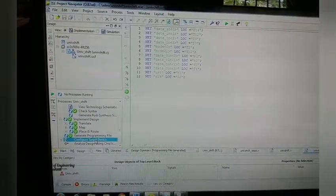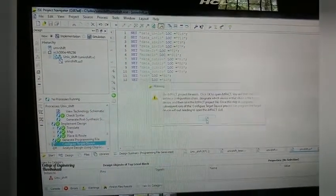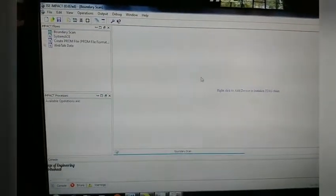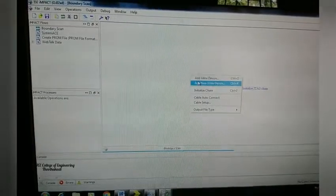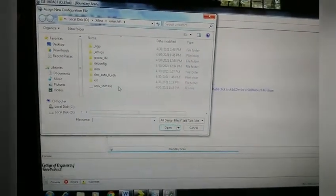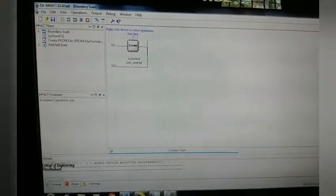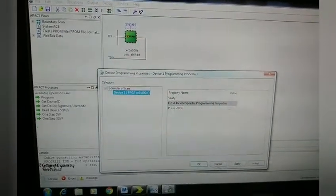Click 'Configure Target Device' — a new window will pop up; click OK. In the iMPACT window, choose 'Boundary Scan'. In the wizard, right-click and choose 'Add Xilinx Device'. Browse to the .bit file — this is the shifter .bit file — open it. Place the cursor on the Xilinx device, right-click, and choose 'Program'. Click OK.